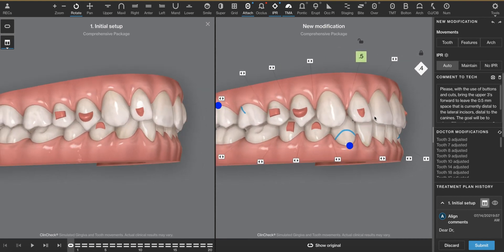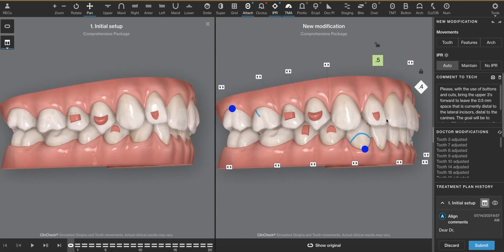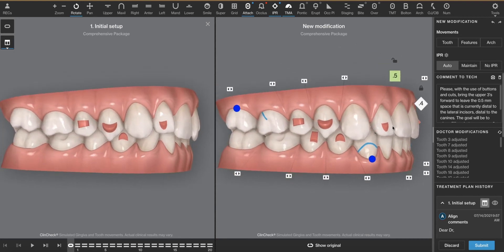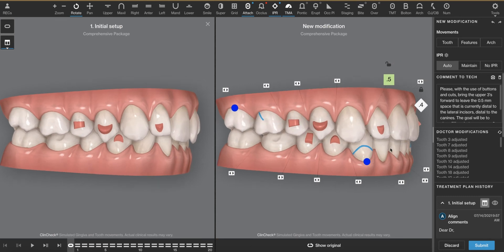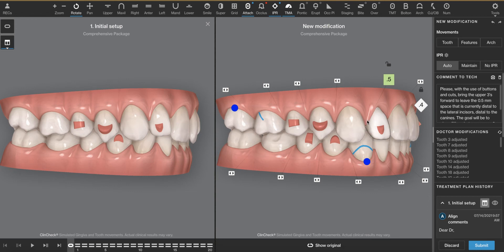So that answers that. You had a question about the elastic setup. This is a class three elastic setup. I understand what your rationale is. You were trying to use the elastics to anchor the force of the anterior teeth to help create that space.